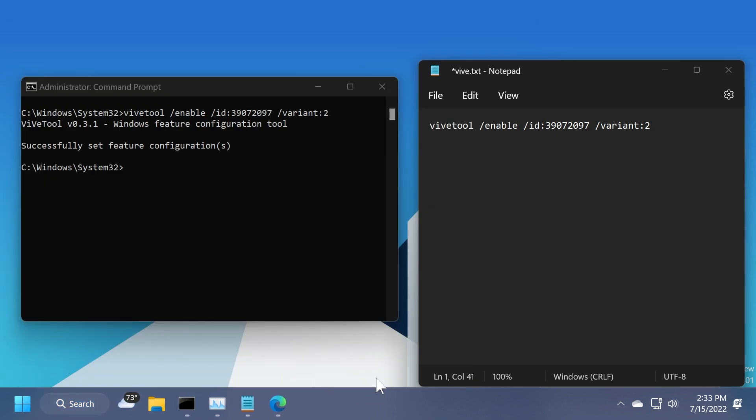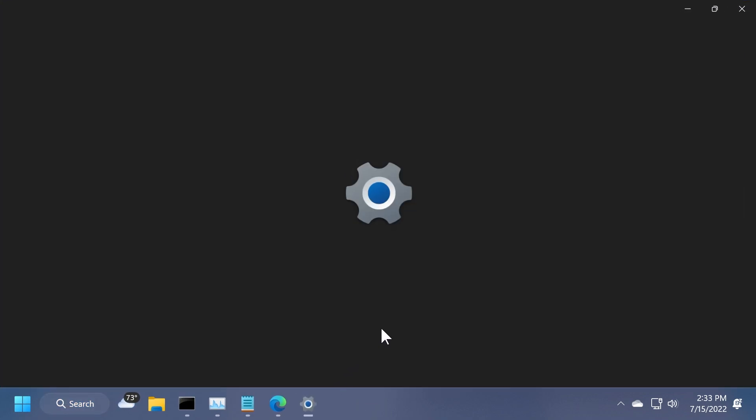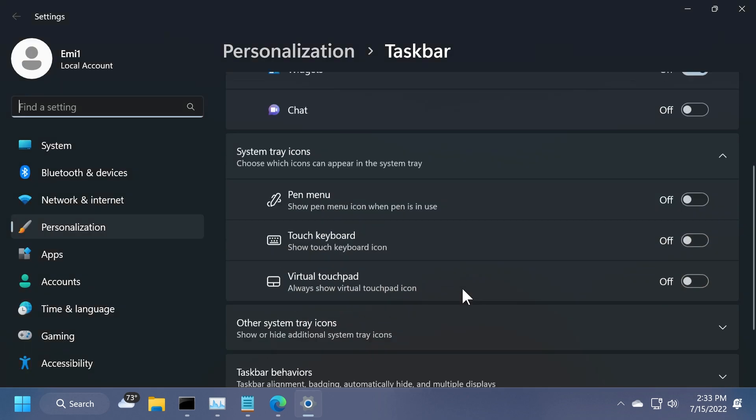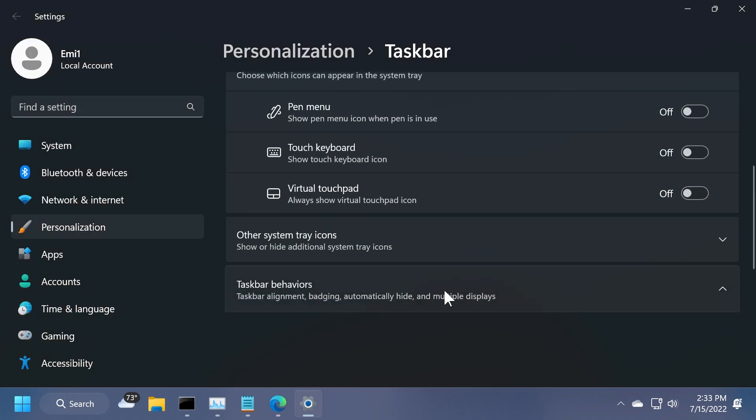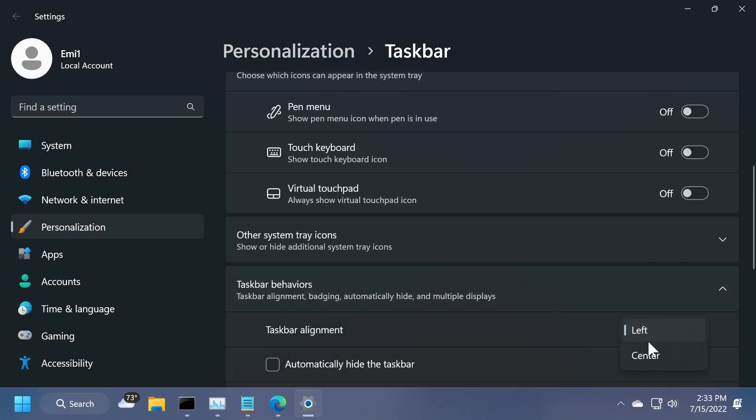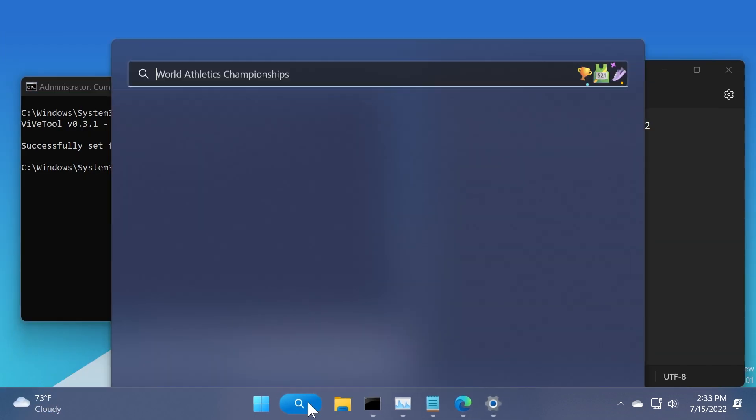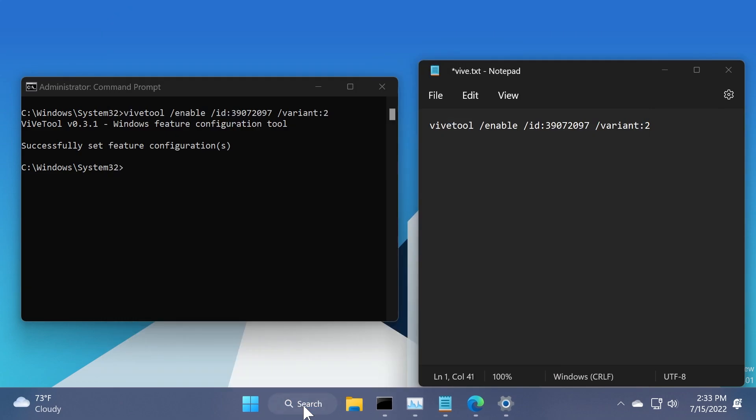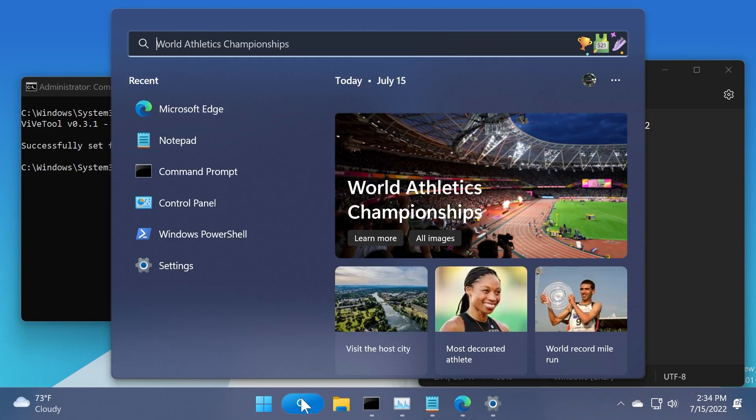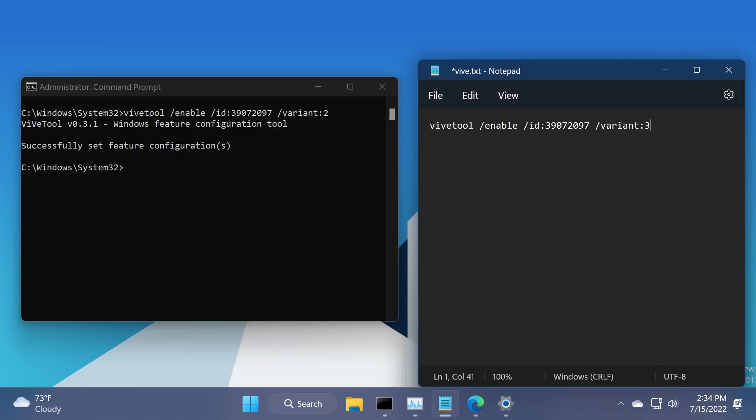And we can again go to taskbar settings and set it to the center and see if anything changes. But I don't think anything will change. As you can see, it actually looks pretty nice. Pretty similar, the first and the second variant. The second one, as you can see, we no longer have the text when we click on it, only the blue gradient with the search icon.